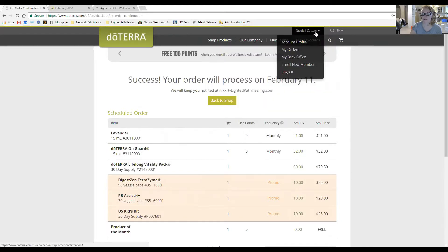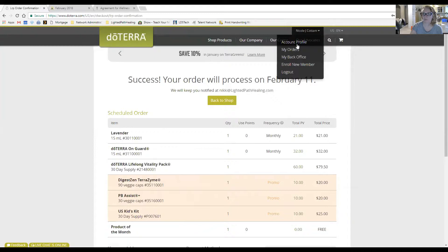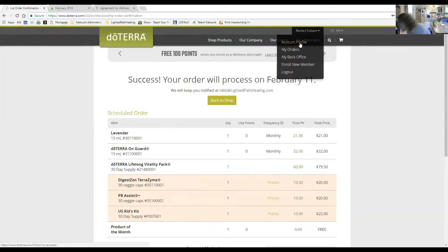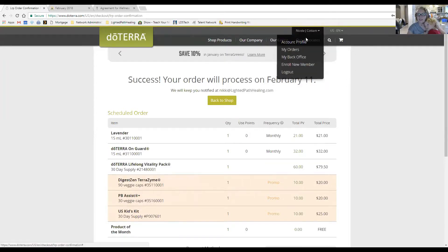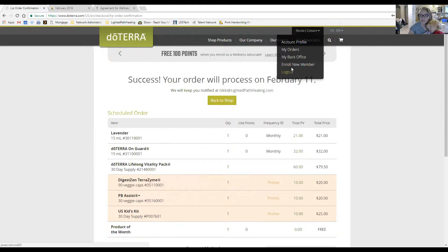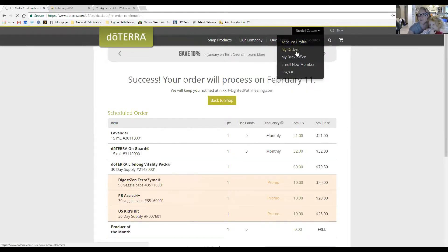If you want to change your password or other settings, click on your name at the very top — there will be a pull-down menu. From there you can access past orders, your back office, enroll somebody, or log out.